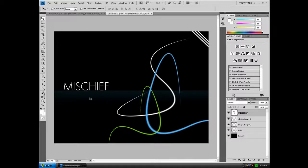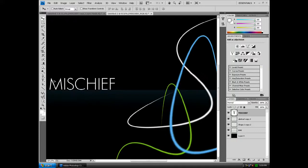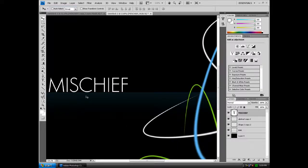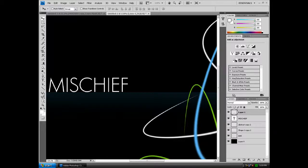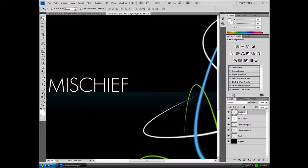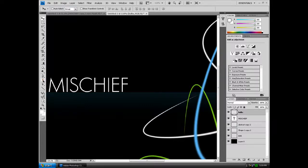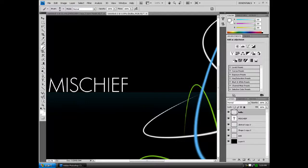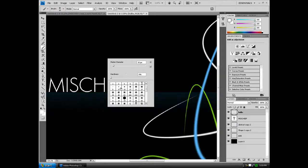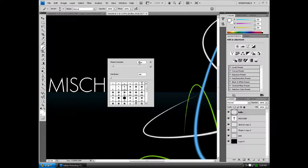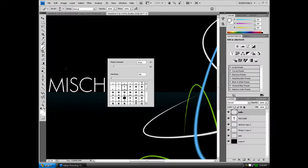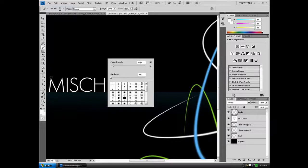Now we want to add the bulbs, so create a new layer and rename this layer bulbs. Get the brush tool and make sure your foreground color is still set to white. Right click, choose the 13 size soft brush. Now we want to change that 13 to a 15 up here, and then you want to start making your first bulb right at the end.